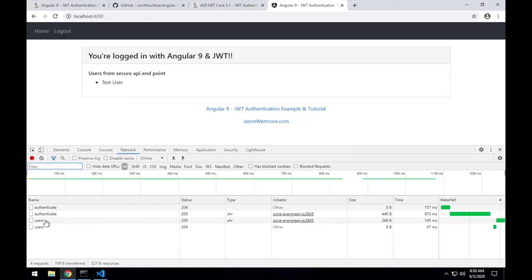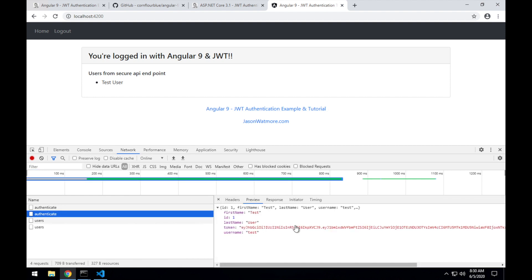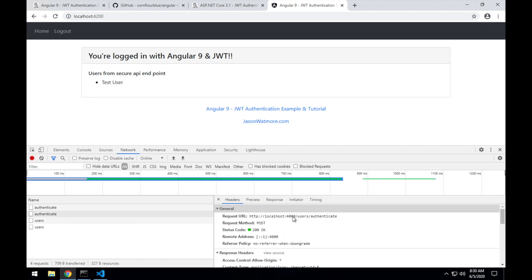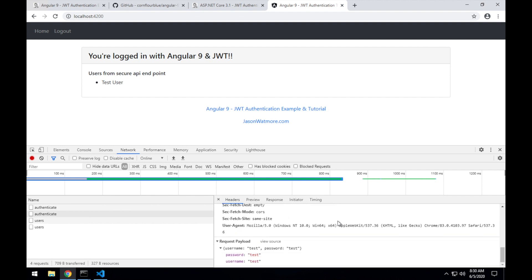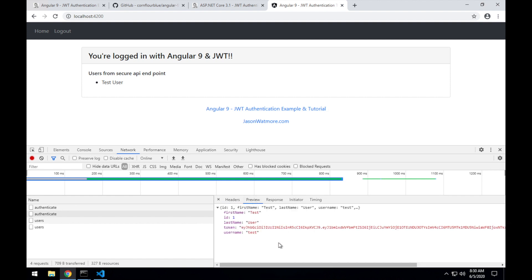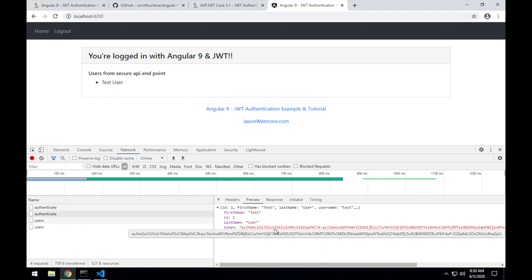And we can see down here that we've made a request to the authenticate route of the API. And the request payload, it sent the username and password that we entered into the form. And the response is the basic user details as well as a JWT token here.